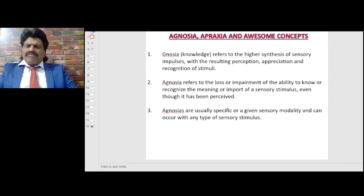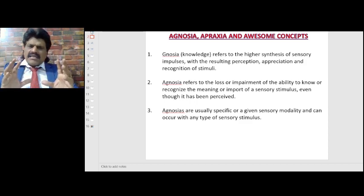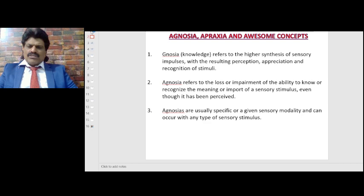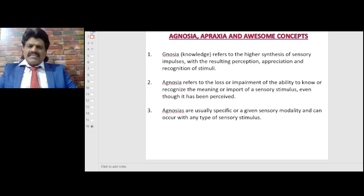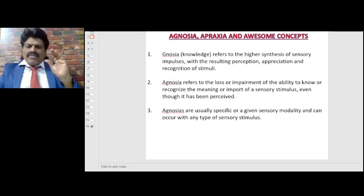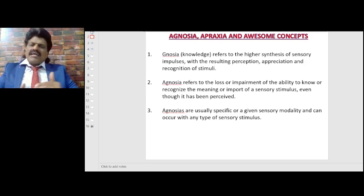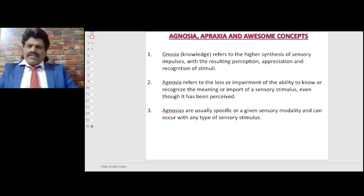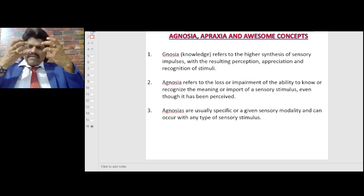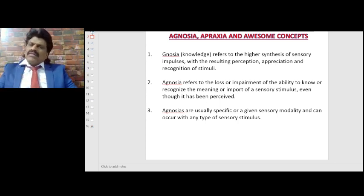Agnosia: knowledge refers to the highest synthesis of sensory impulses with the resulting perception, appreciation and recognition of stimuli. Agnosia refers to the loss or impairment of the ability to know or recognize the meaning or import of a sensory stimulus even though it has been perceived. For example, visual agnosia — the vision is intact but still they are not able to appreciate or understand what they see. The peripheral part is intact but the sensory processing area, namely the occipital lobe, gets affected.